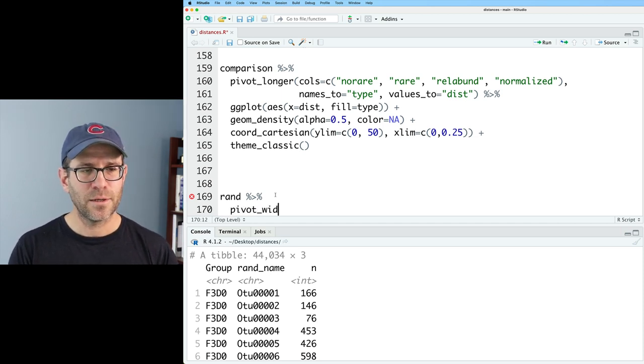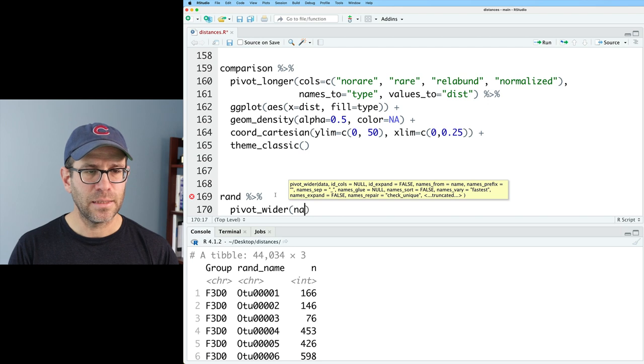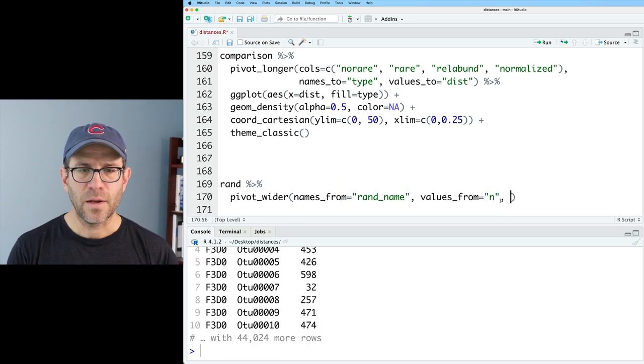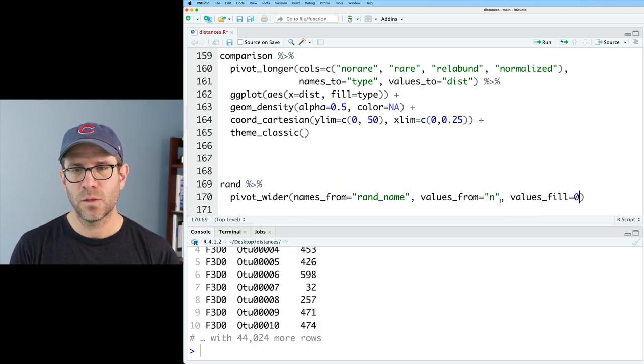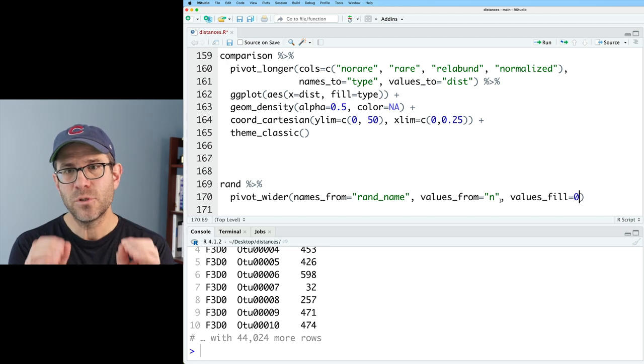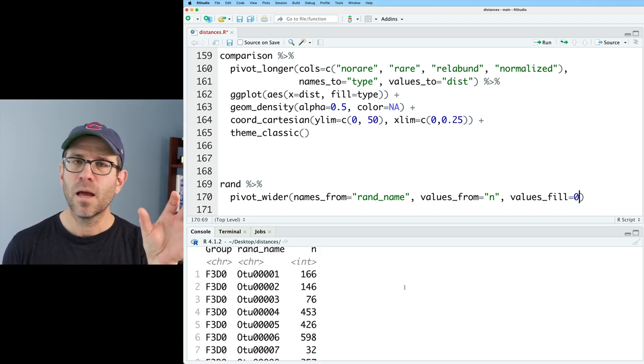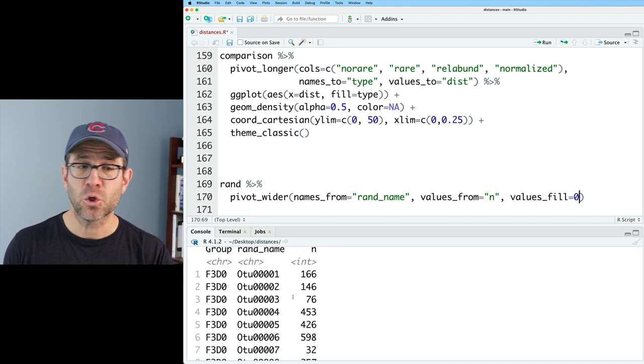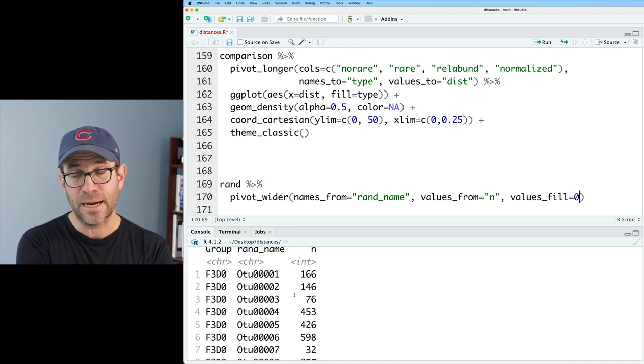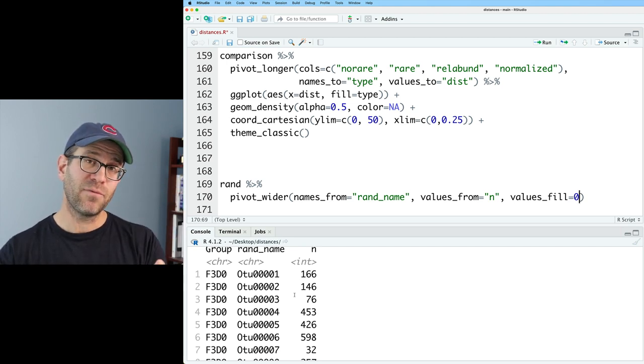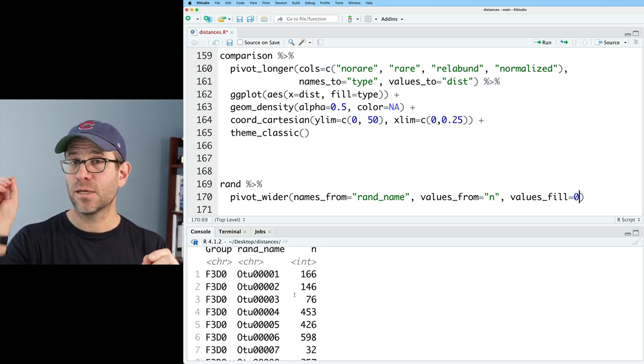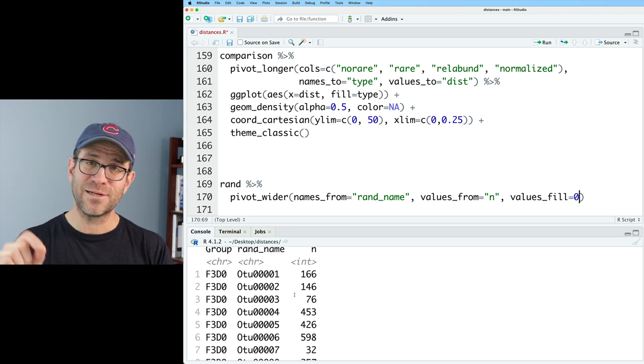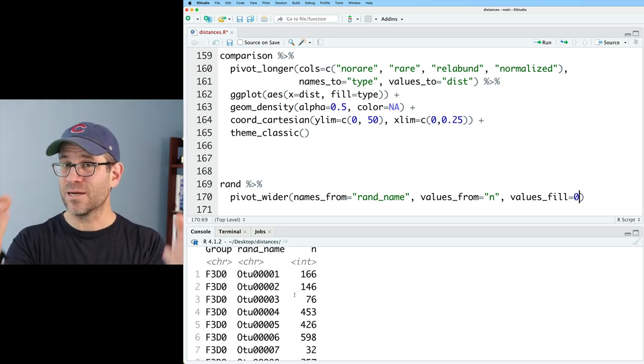So we'll do pivot wider and we'll say names from equals rand name and values from n. And then I need to do values fill equals zero. Why I'm doing that is because this current configuration of my data frame might be missing combinations of group and rand name. And so when it takes this tidy data frame and makes it wider, those missing values to make it rectangular, it's going to plug in an NA value. And I don't want NA values. I want to put in a zero because it didn't exist.